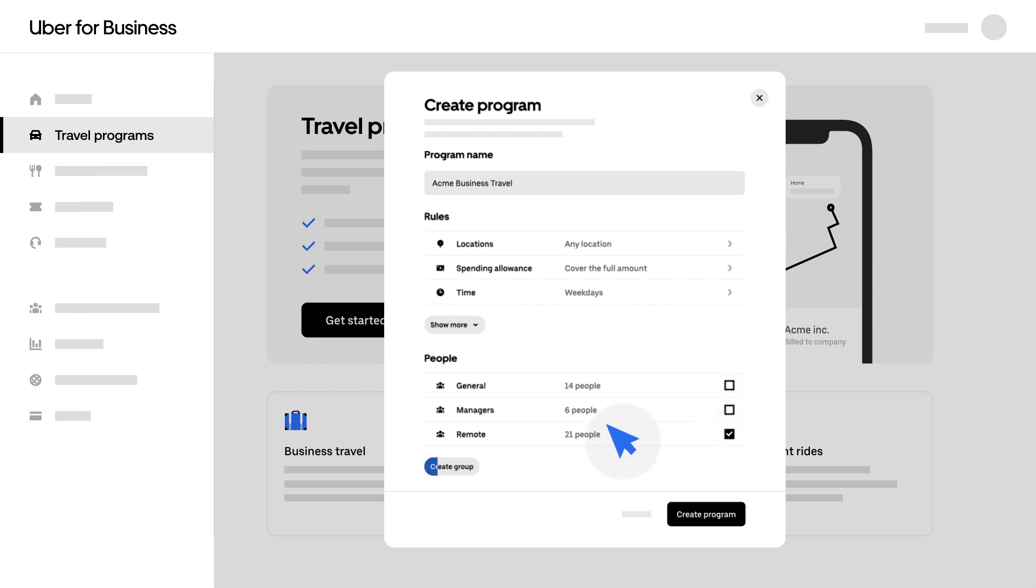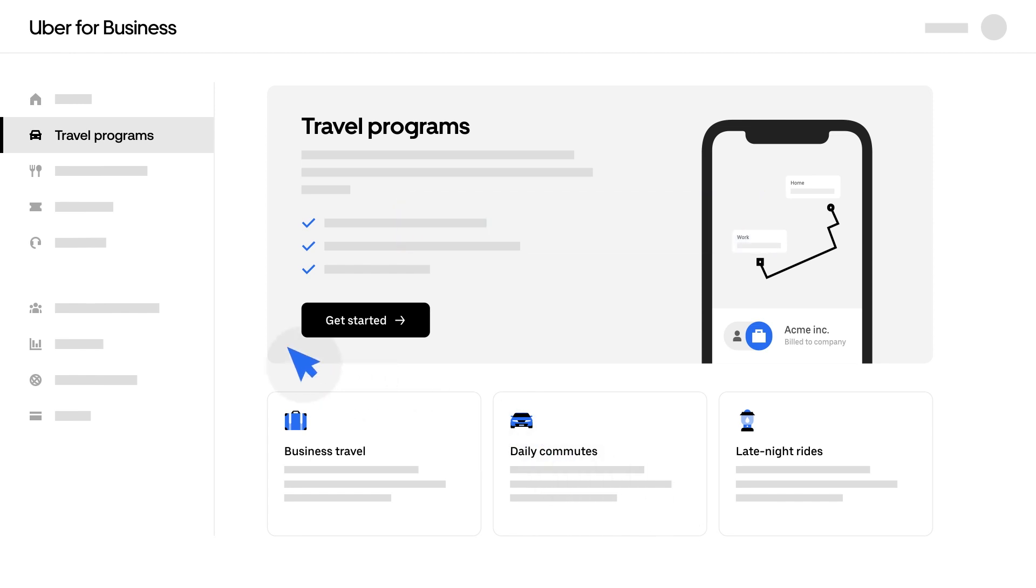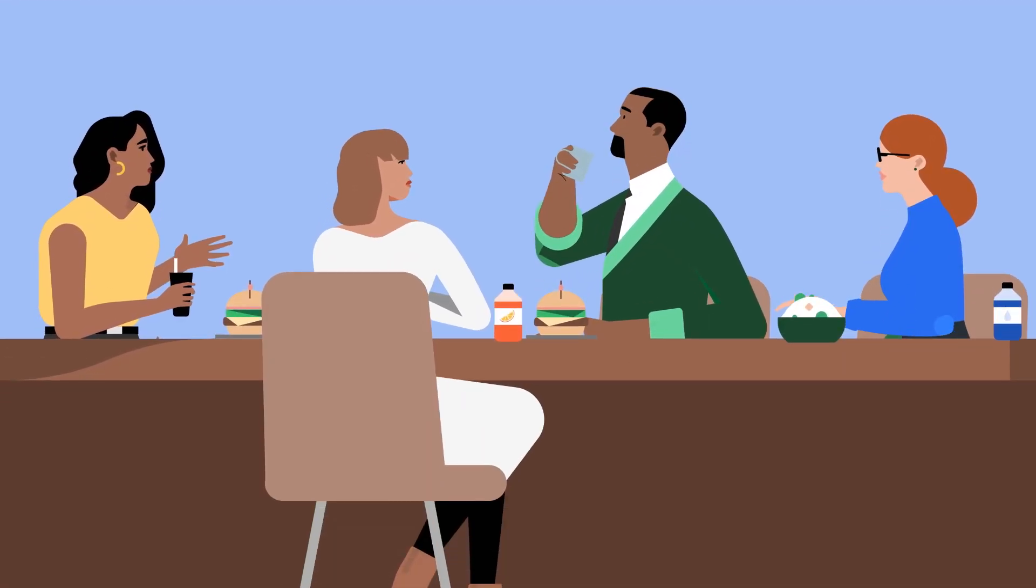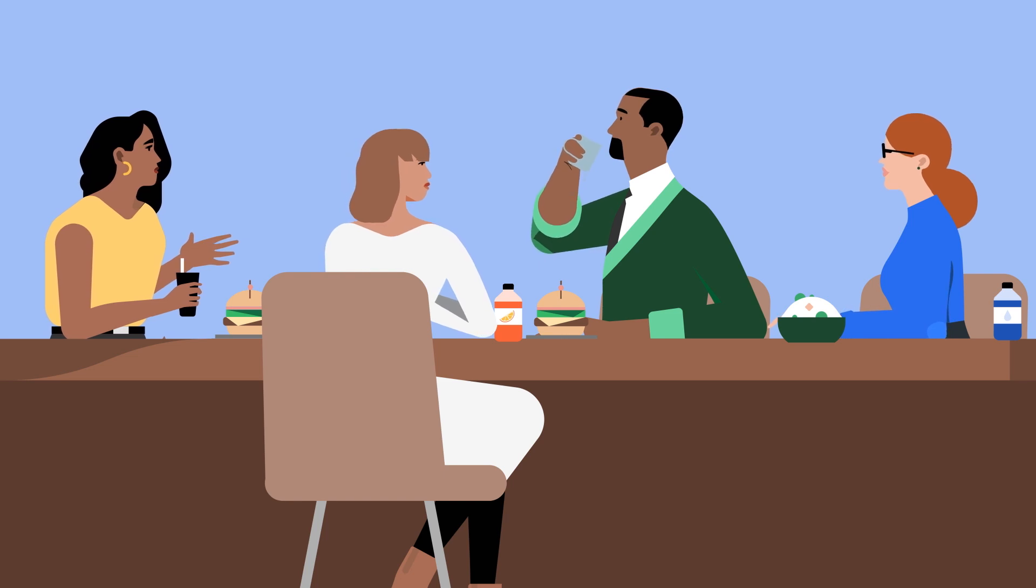Create groups based on teams, employee job title, location, or schedule. Once your program is set up, it's time to invite your employees to join your Uber for Business account. This will give them access to the programs you've enabled for them.